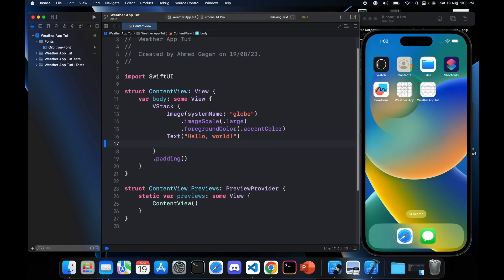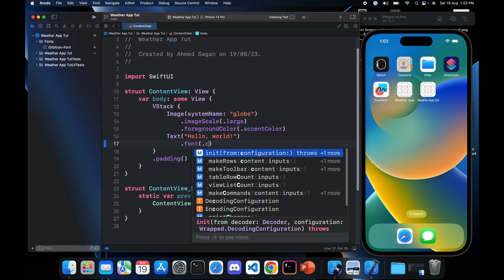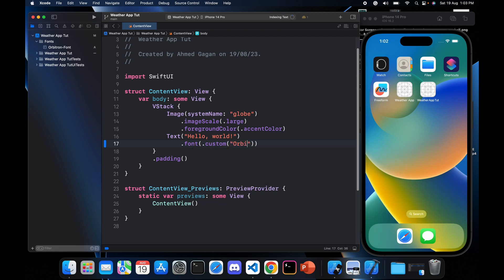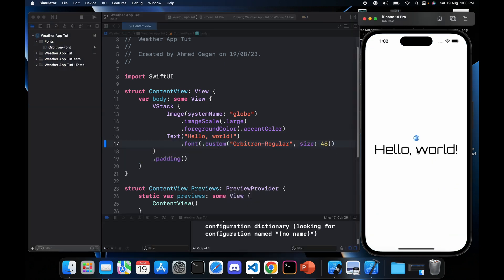To verify the font works, go to the ContentView script and change the text's font modifier to '.font(.custom("Orbitron-Regular", size: 48))'. All font variants — bold, regular, italic — are included since we imported the full Orbitron font. Save and run the app to check. Here you can see our new font is applied in the application.